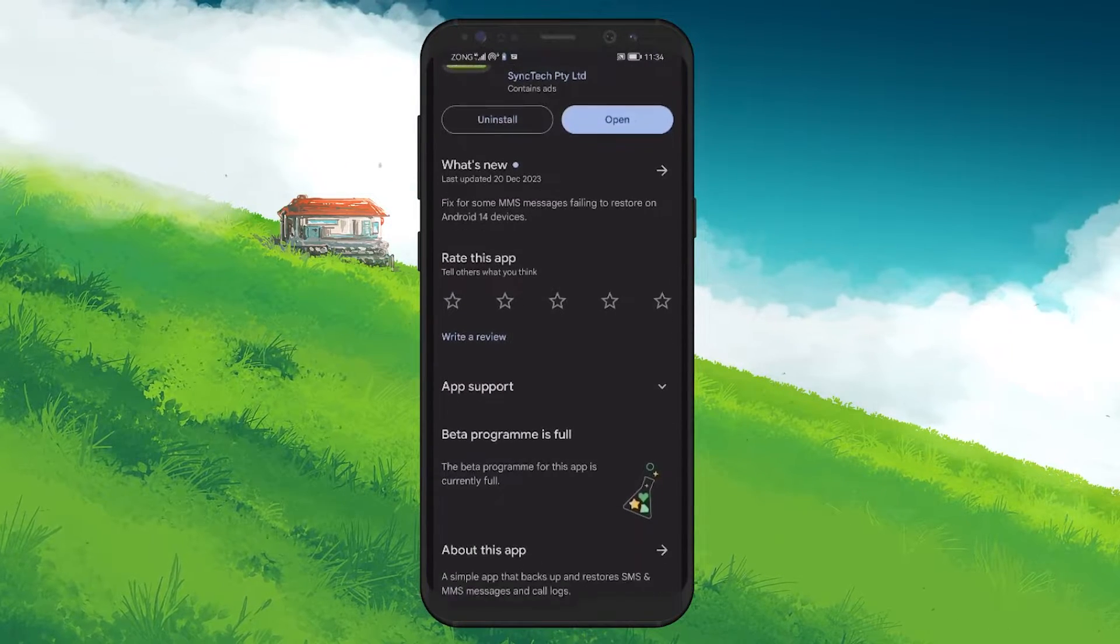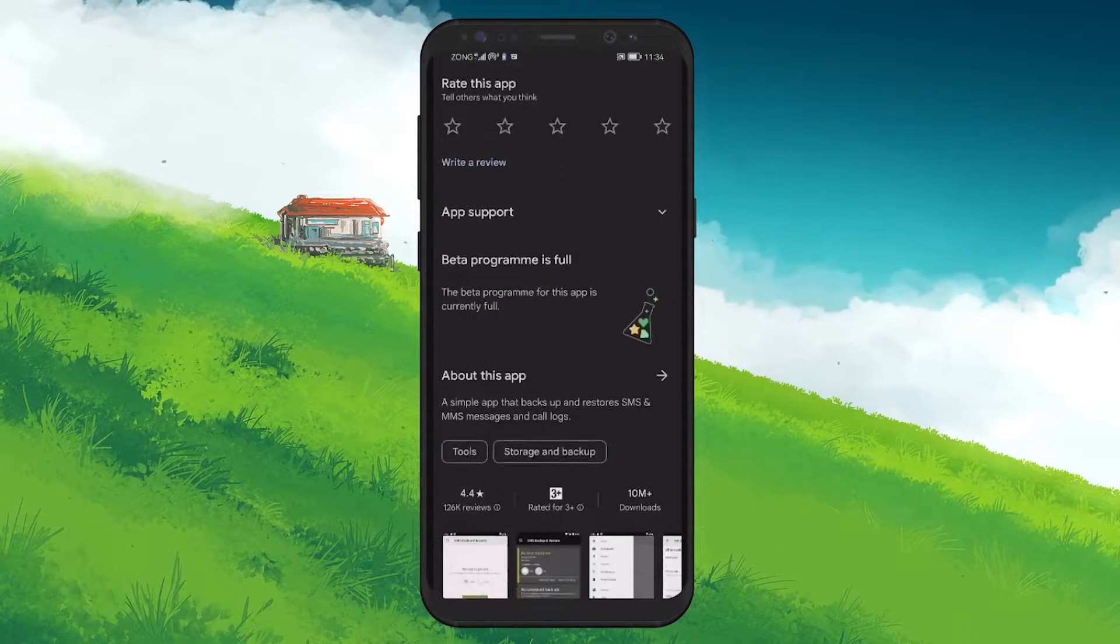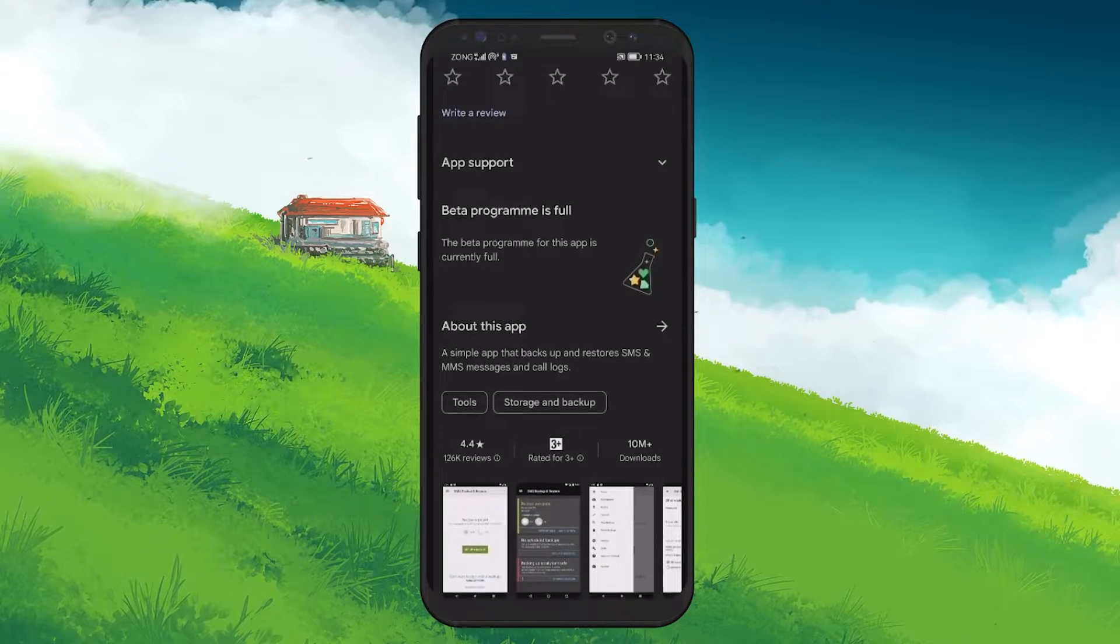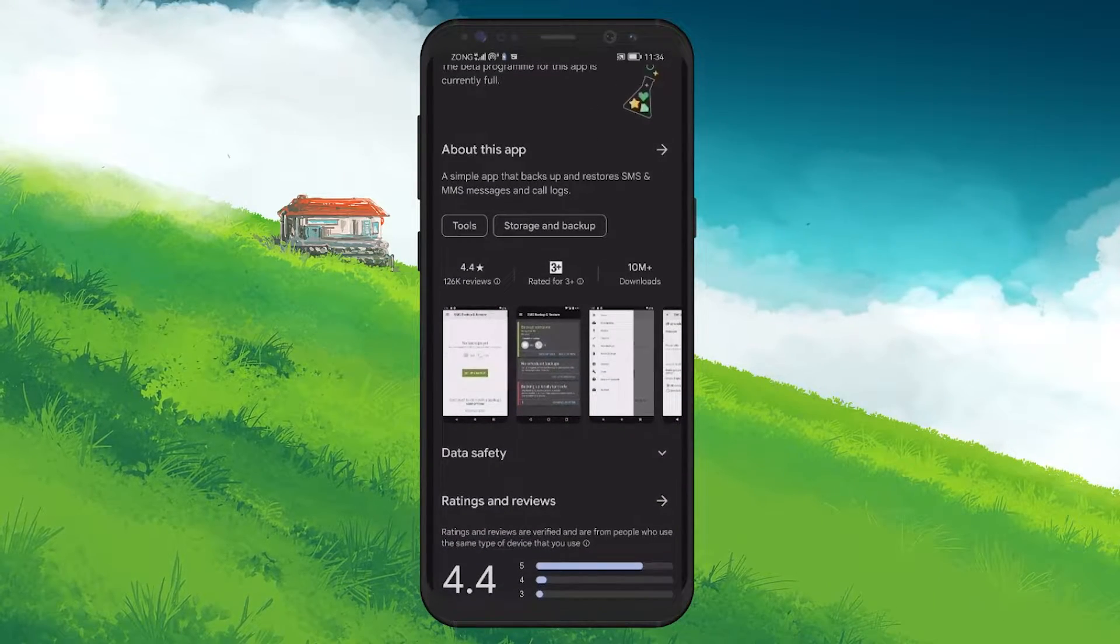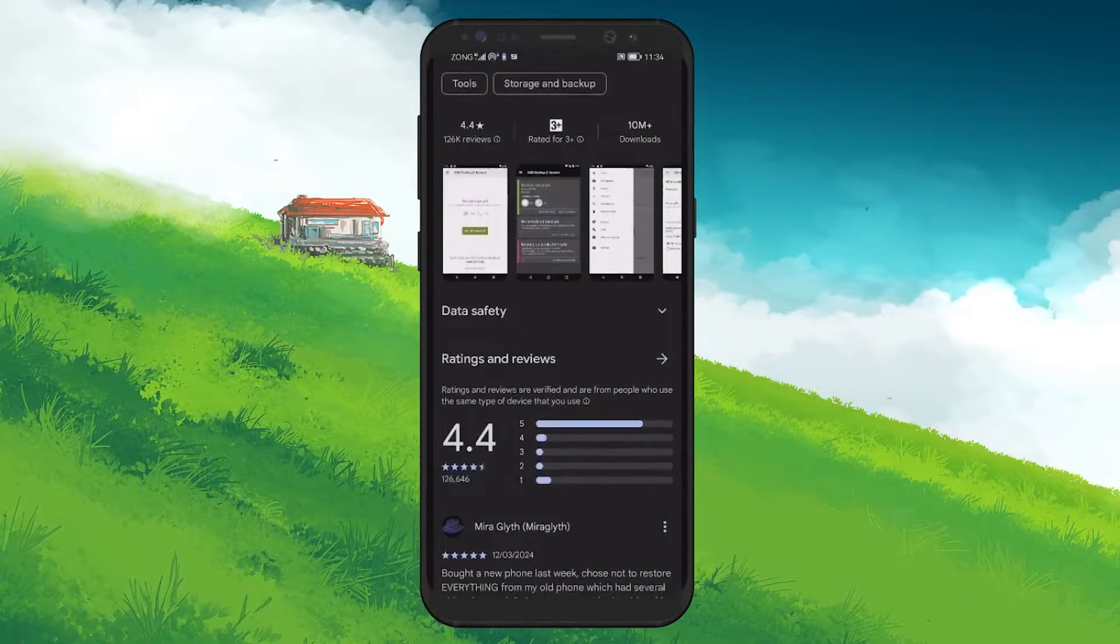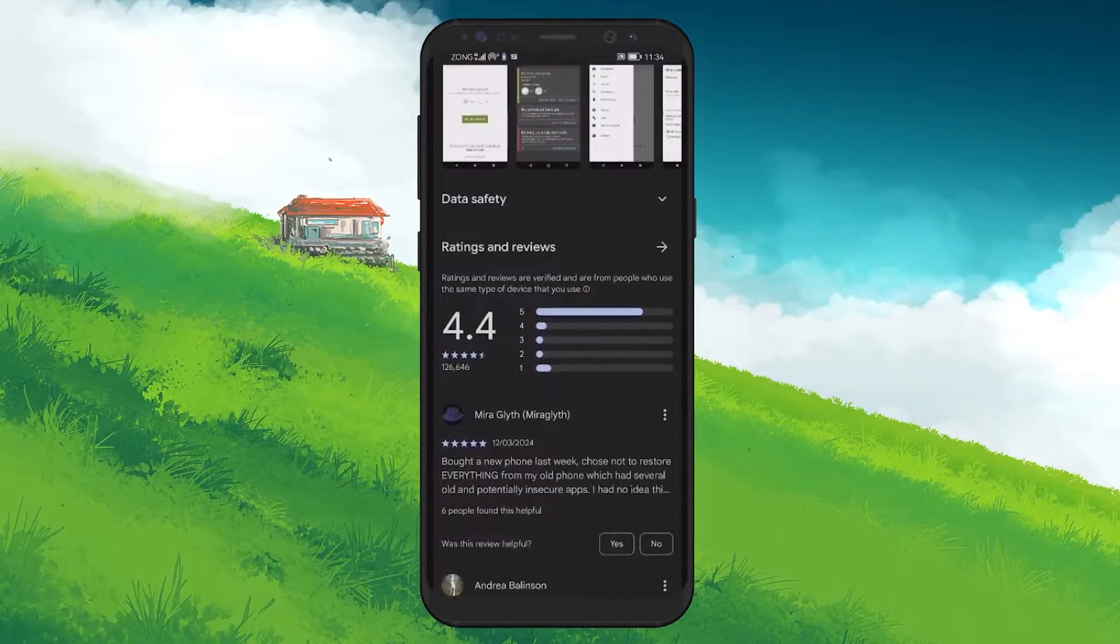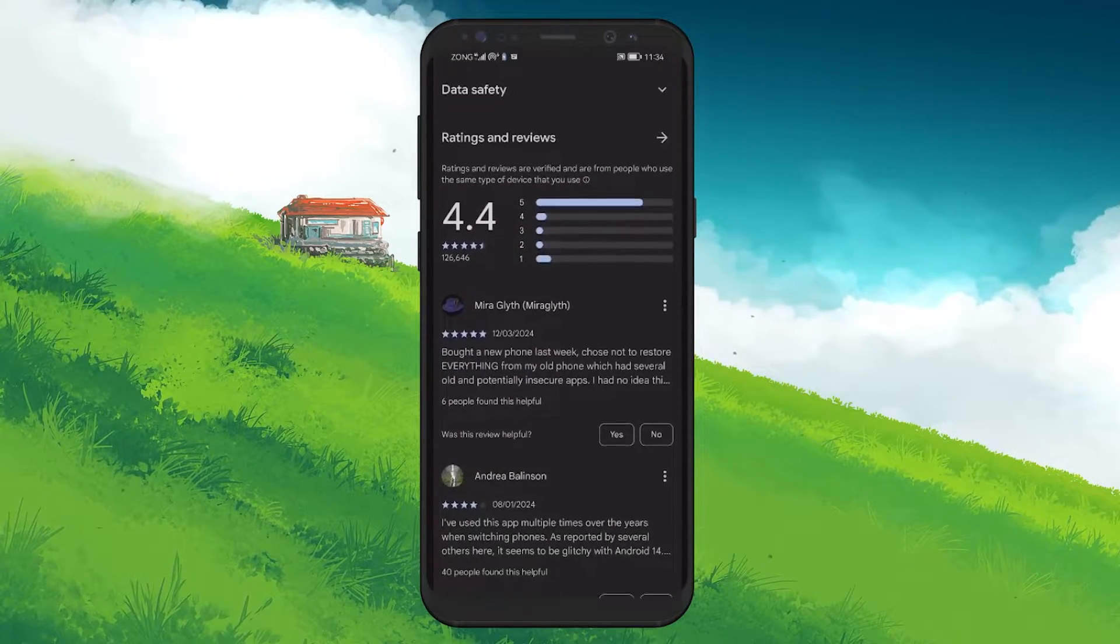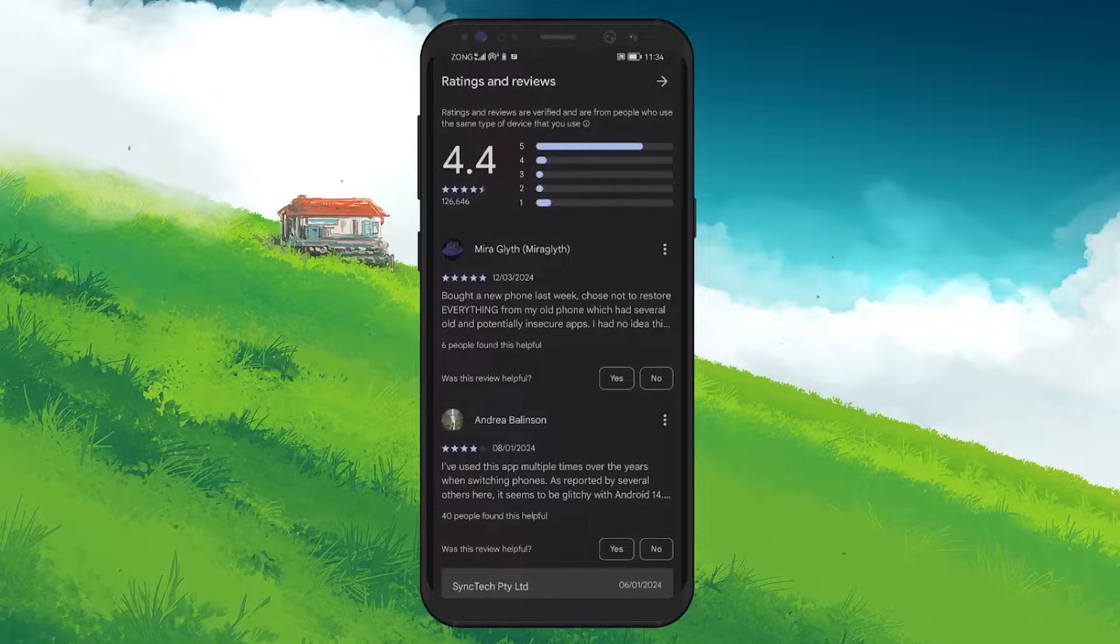we'll be using an app called SMS Backup and Restore by SyncTech. It's a powerful tool that's designed specifically for Android devices to backup and restore your messages. It's available on the Google Play Store to download for free.